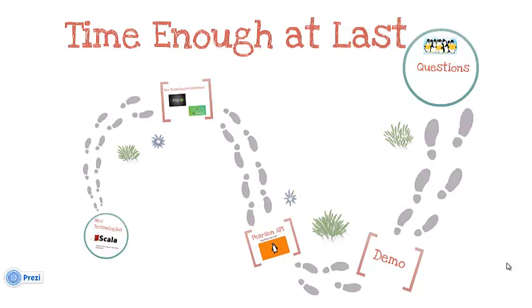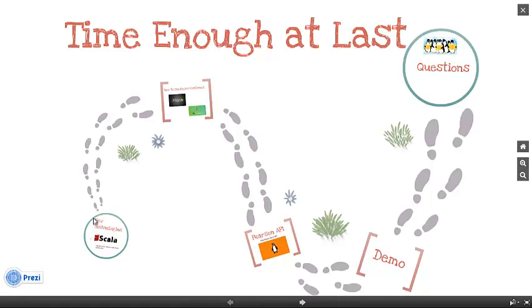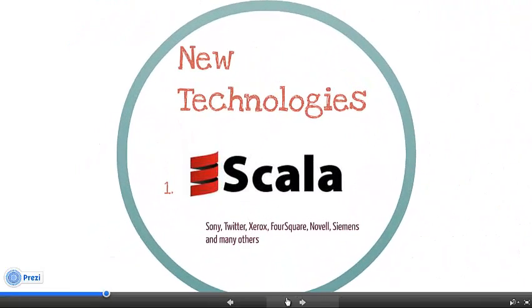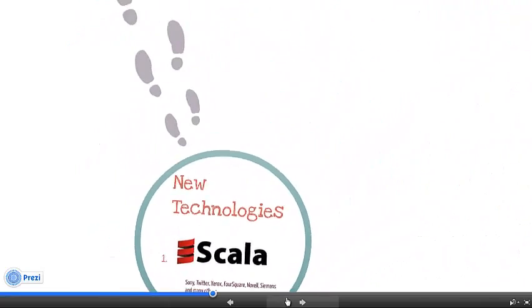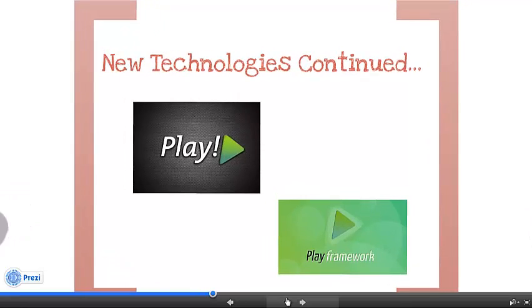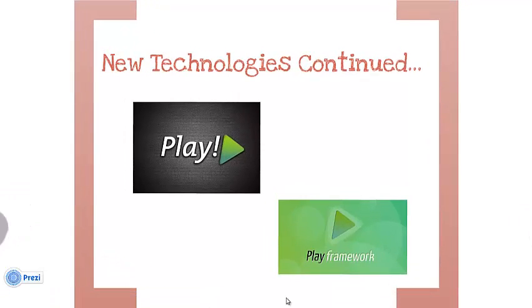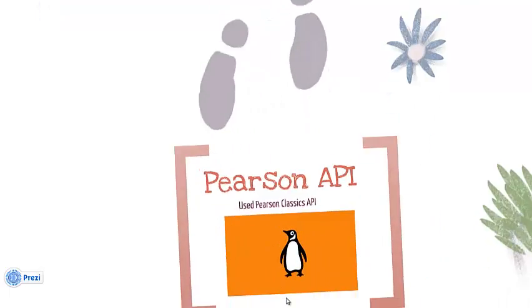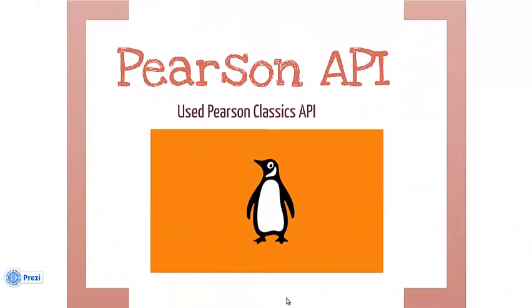This is our entry for the hackathon for 2013. It's called Time Enough at Last. We used a couple of new technologies: Scala Programming Language, which is used at Twitter and other places; the Scala Play framework; and the Penguin Classics API.